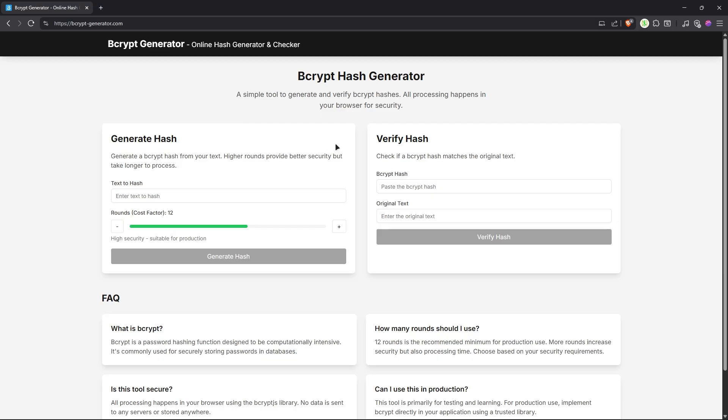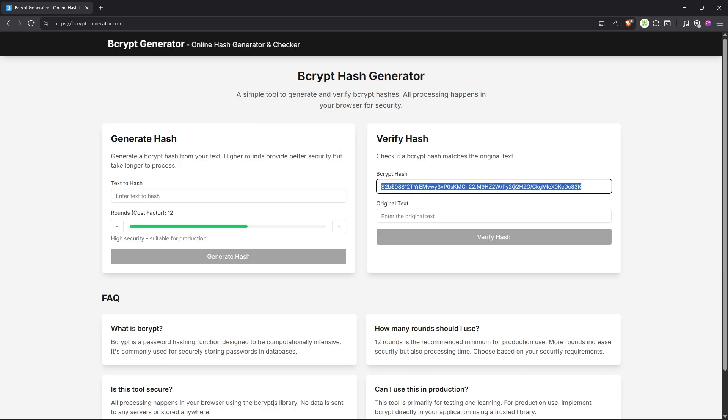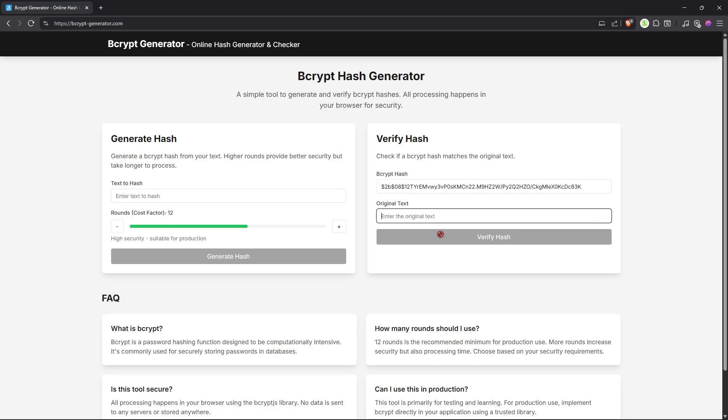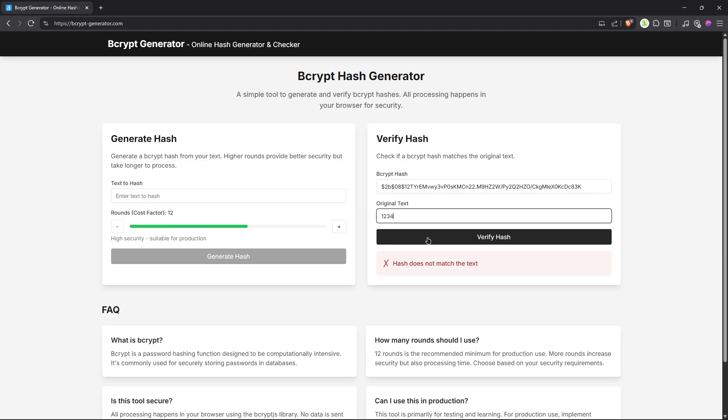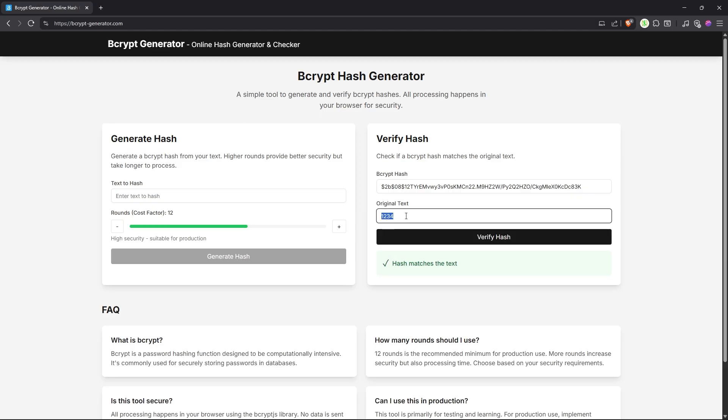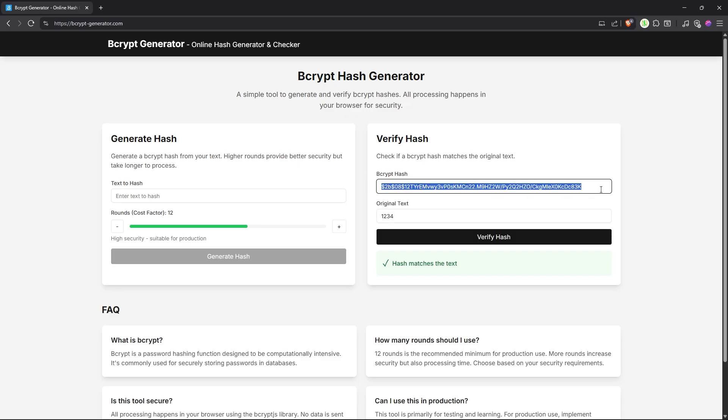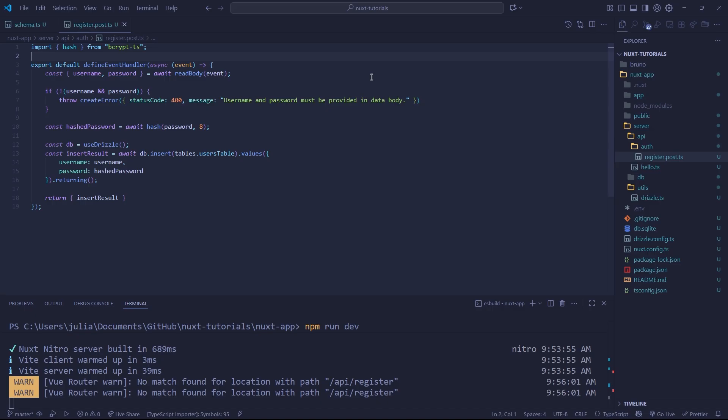Now, if we go to a site like this, where we can verify hashes, you'll see here bcrypt hash, we can paste in our hash and we can have the original text. Let's just say ASD. For example, the hash does not match the text. If we do one, two, three, four, we'll notice that the hash matches the text. So now we know that our bcrypt is working properly and our hashes are valid. Perfect.